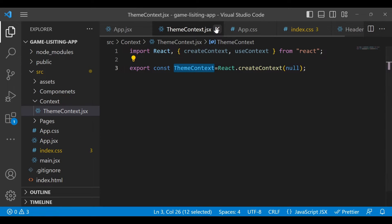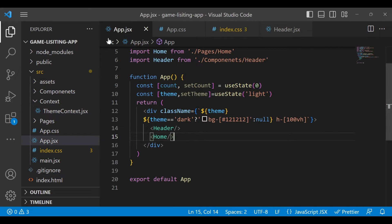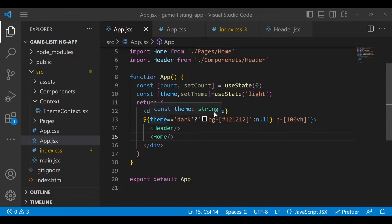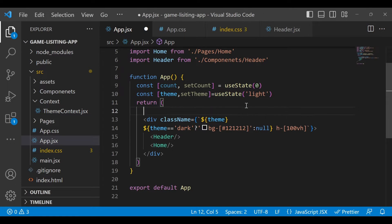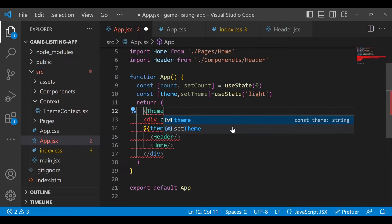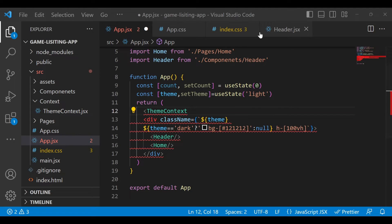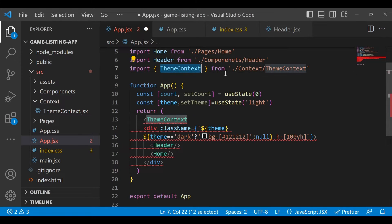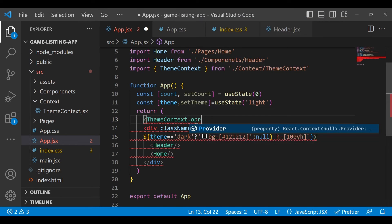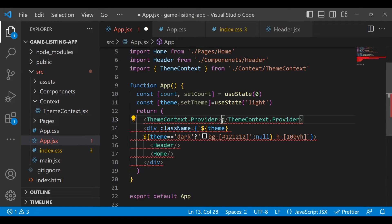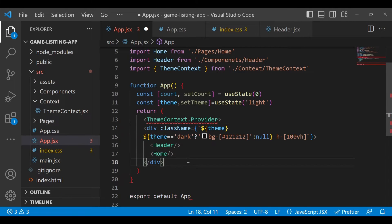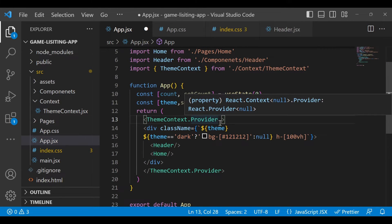Now go back to App.jsx and here we will use this context. In order to use this context, you have to wrap all of the div inside the ThemeContext.Provider. Just write ThemeContext — make sure you import ThemeContext — dot Provider, and wrap everything inside it.